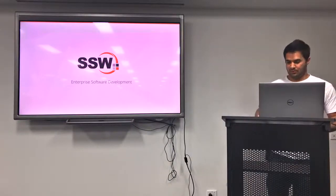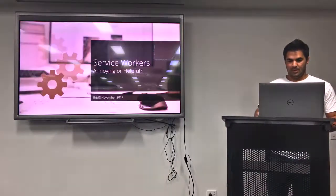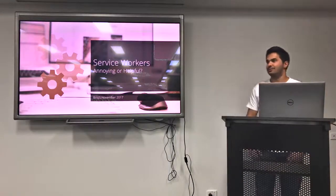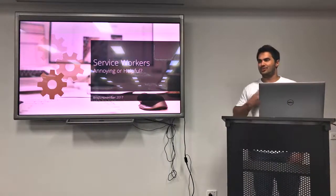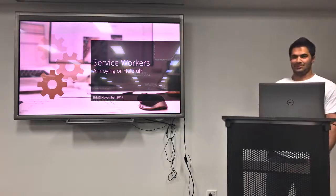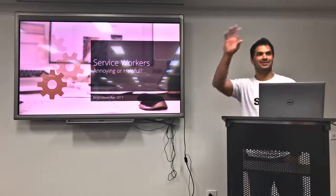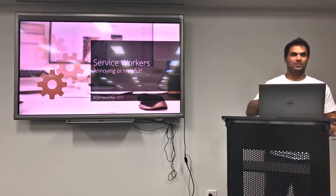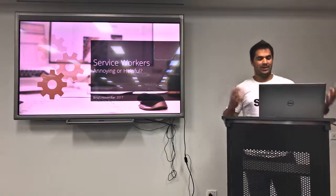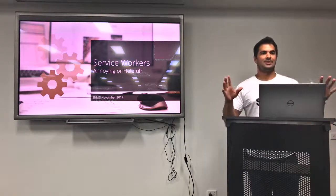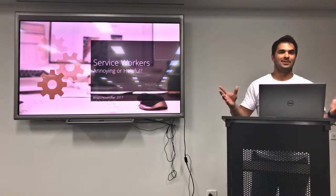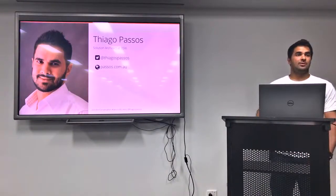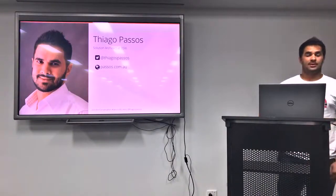Welcome everyone, thank you all for coming. Today we're going to talk about service workers, whether they are annoying or helpful — I think that's something that you're going to tell me at the end of the day. I'm Tiago Passos, I'm a solution architect at SSW.